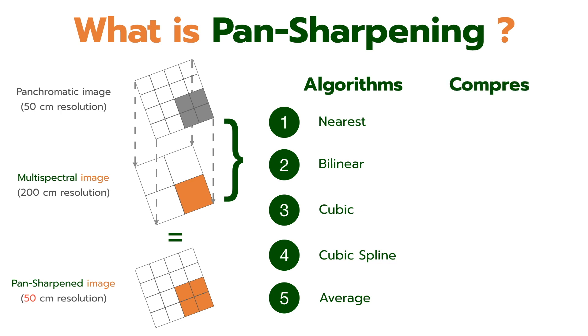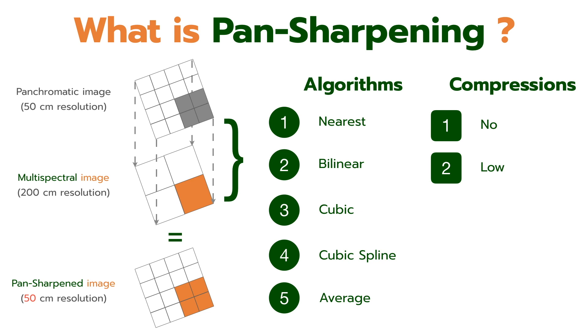And we can select compression of pan-sharpening product such as no compression, low compression, high compression, and JPEG compression.